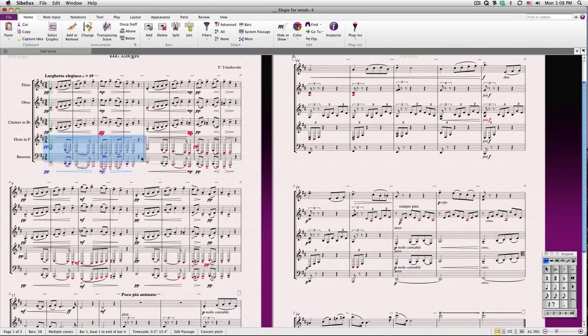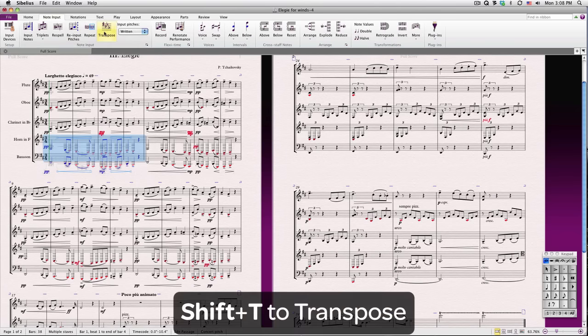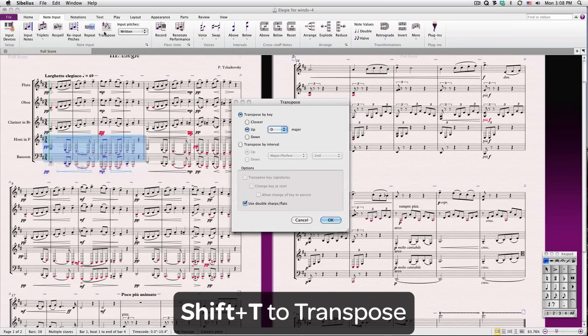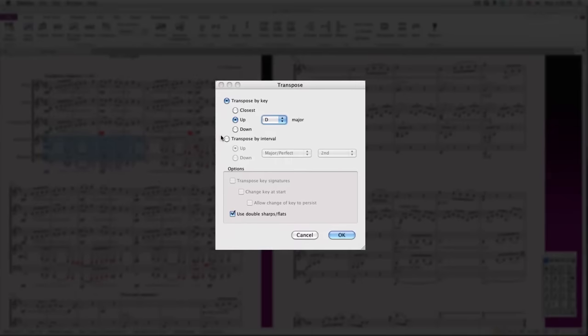For other intervallic transpositions, we'll want to go to Note Input, Transpose, or use the shortcut Shift-T. You can choose the type of interval and how large it is. If your transposition goes far afield, you can optionally have Sibelius re-spell double sharps or flats. To do this, uncheck this box.